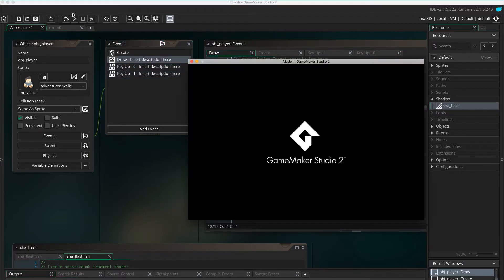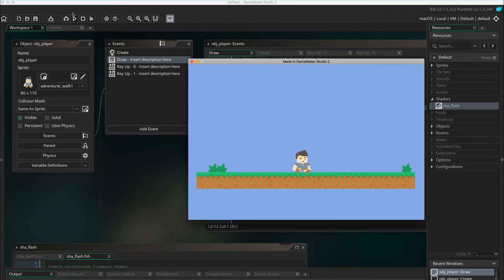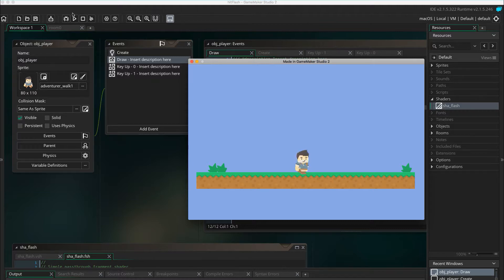Let's test the game so far. By pressing 1, the character becomes white. And 0 stops the shader. Perfect.